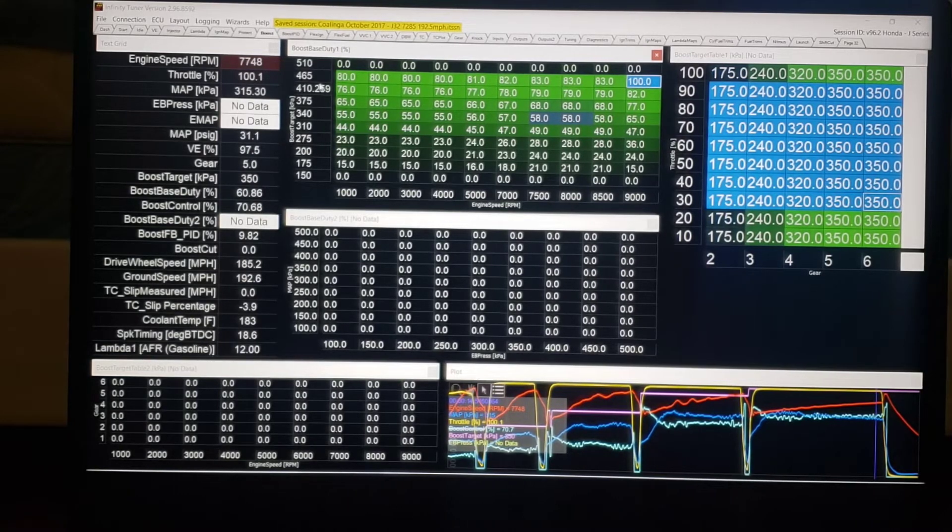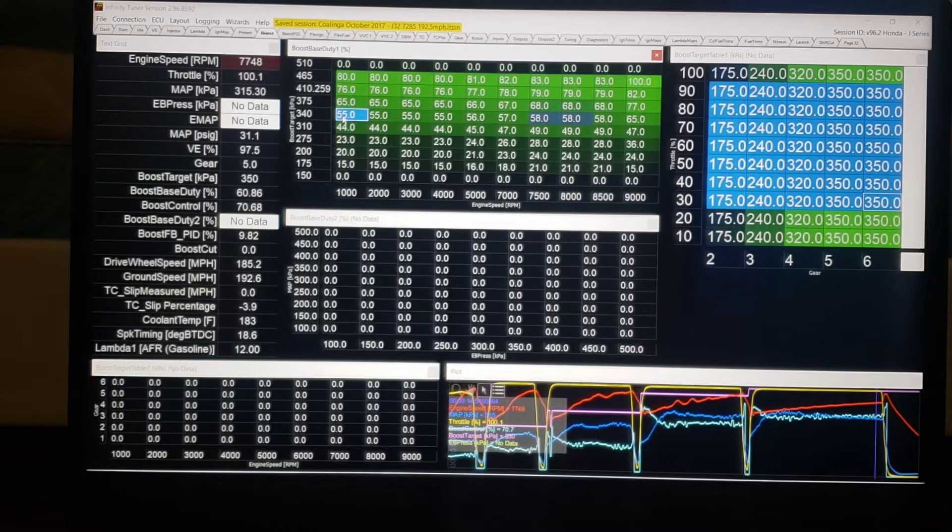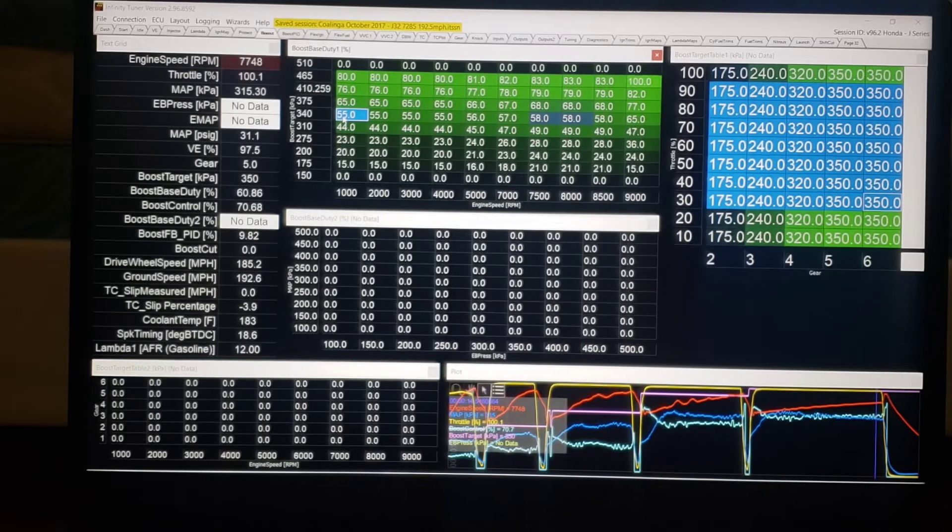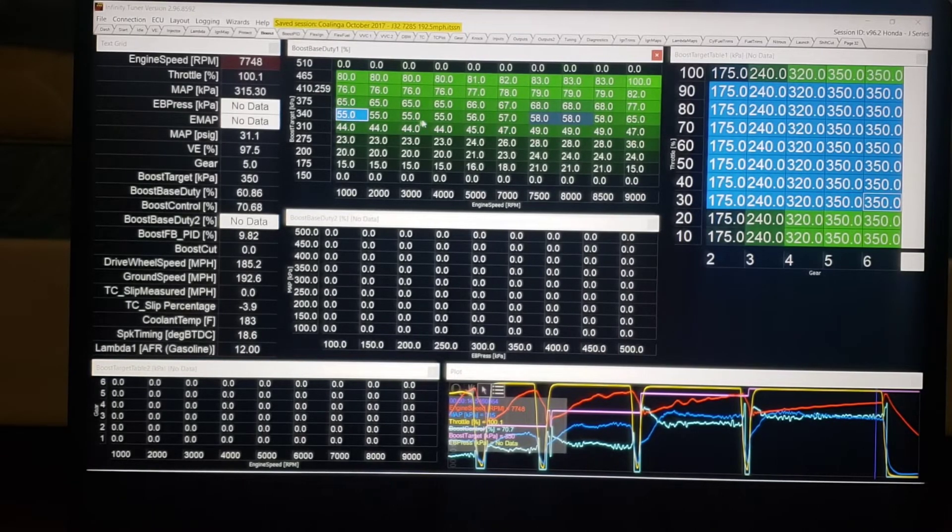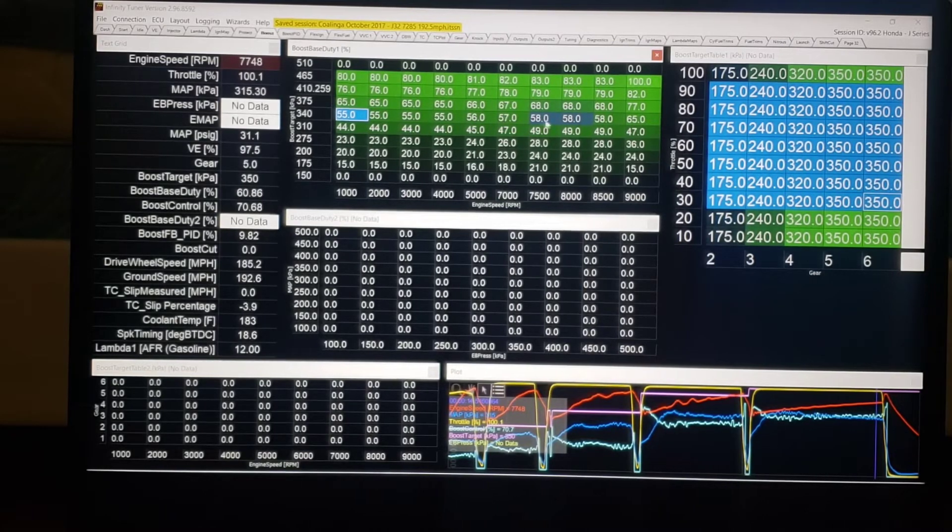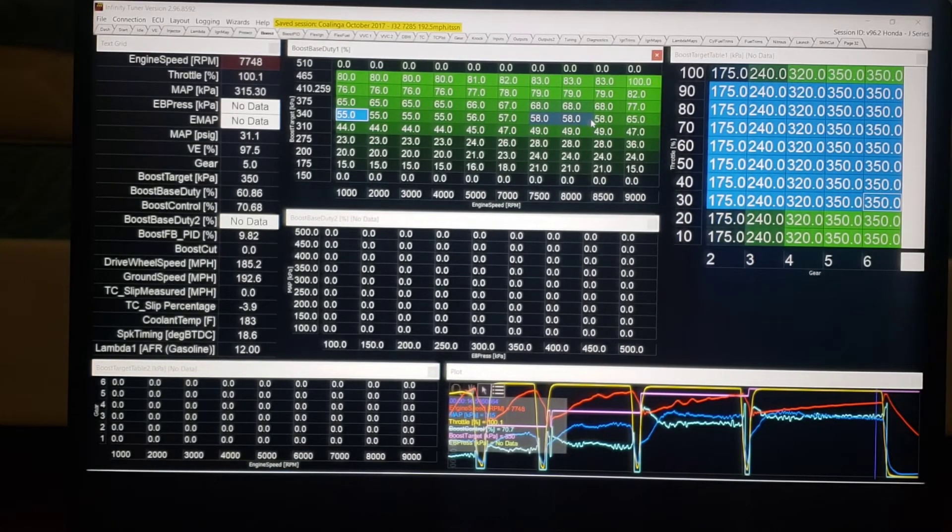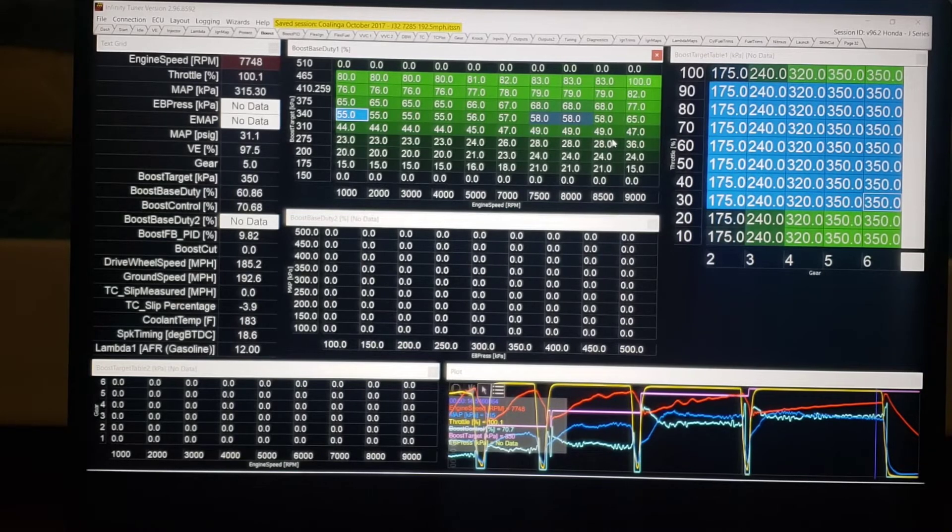But one way to do the boost creep is if your turbo system wouldn't naturally do that, you continue to increase wastegate duty cycle as RPM increases to help keep the torque flat or growing, as the case may be.